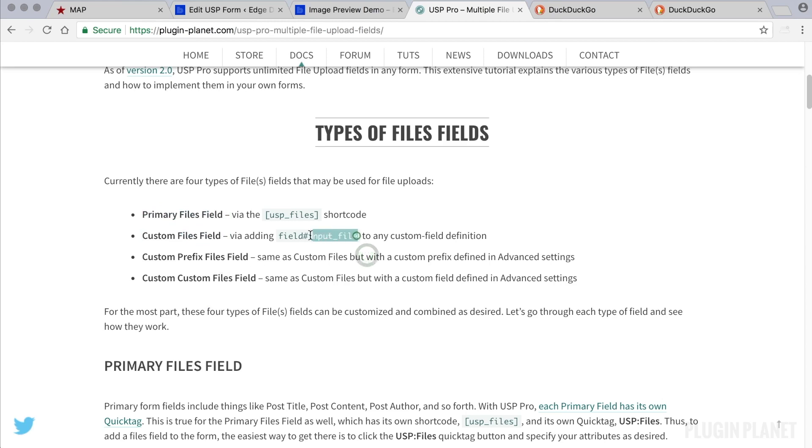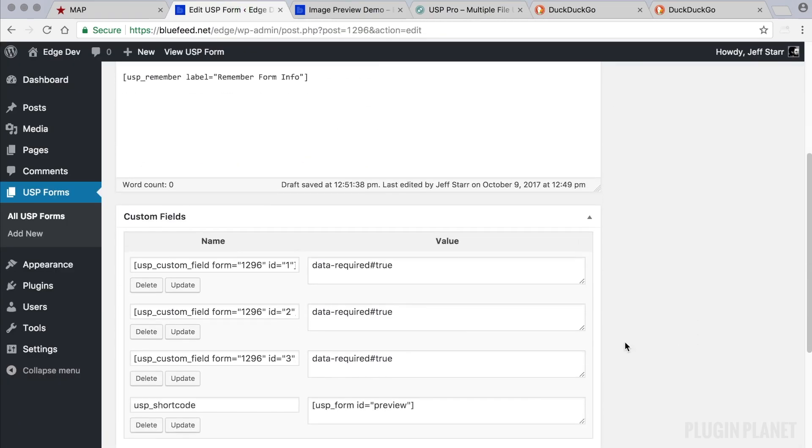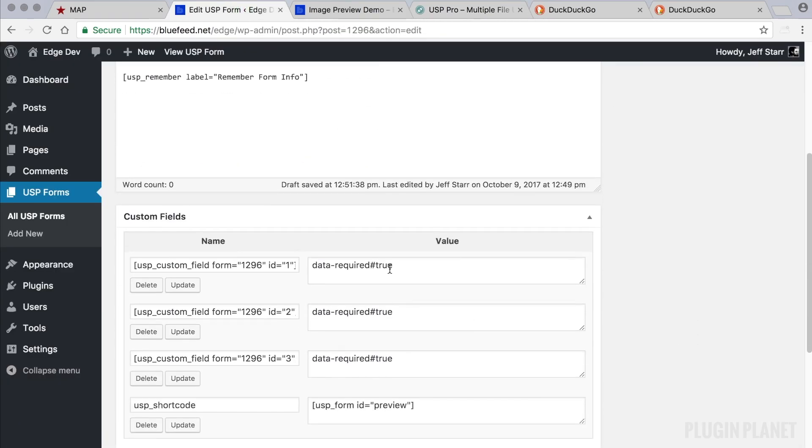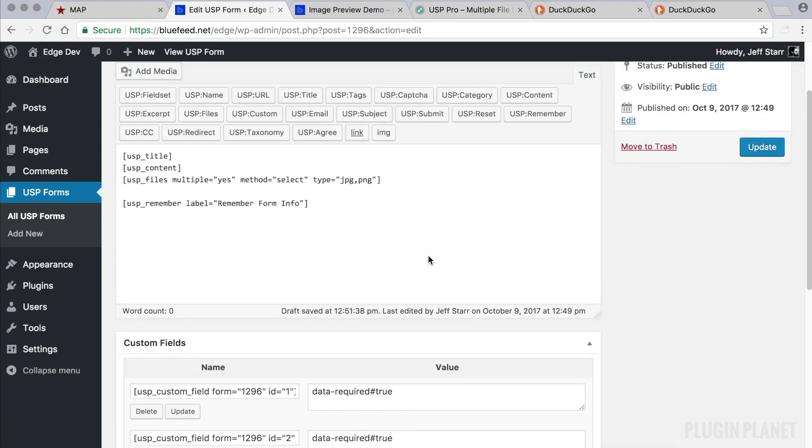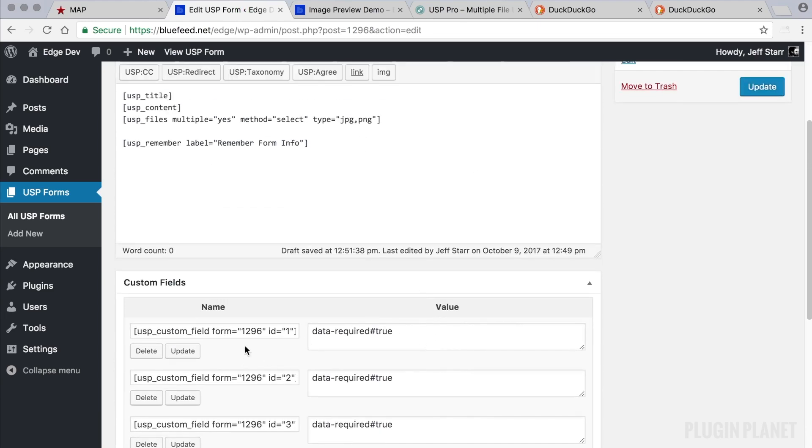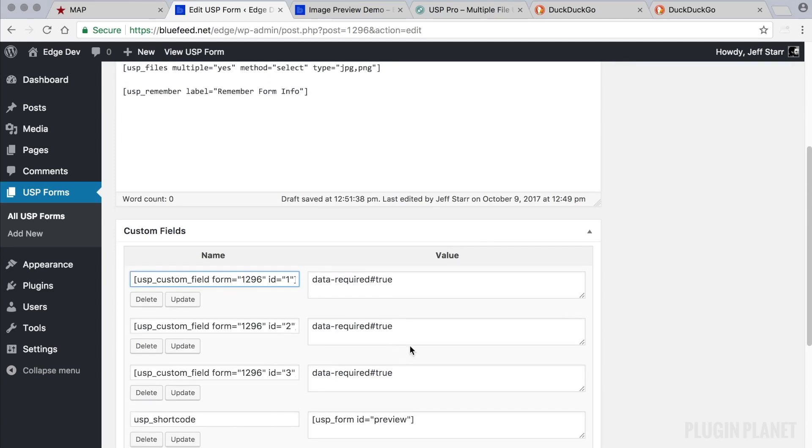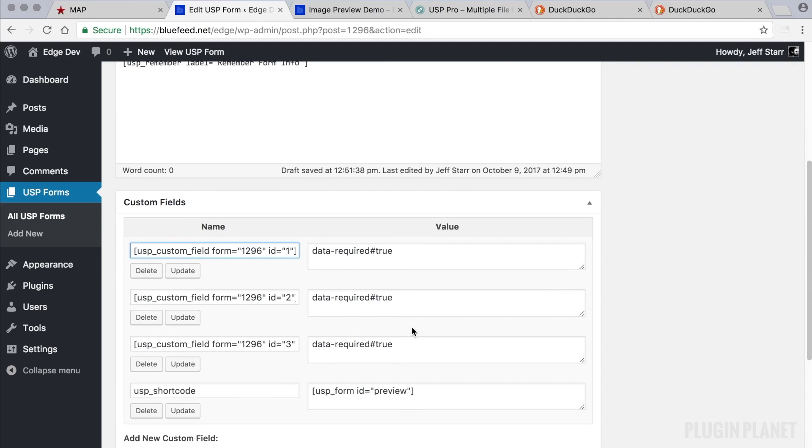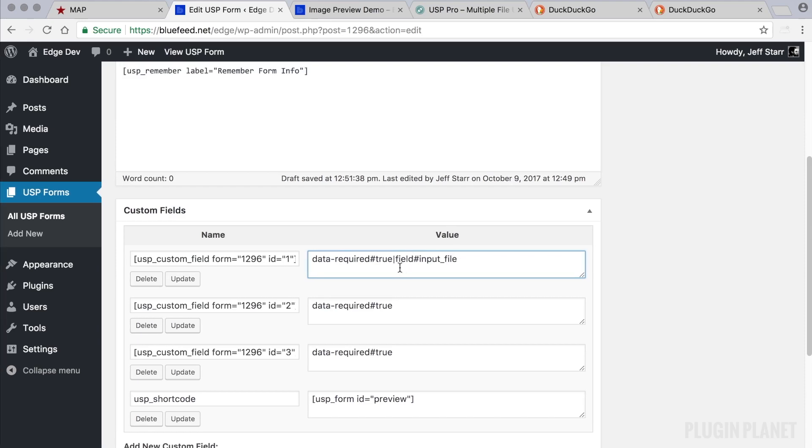All we need to do is copy this and come over to our custom fields. And these are the custom fields that are attached to this form. They're not included in the form yet. But we can add them by copying their shortcode and then pasting into the form. So for now we add a vertical bar and specify the field as input file. And then we update.